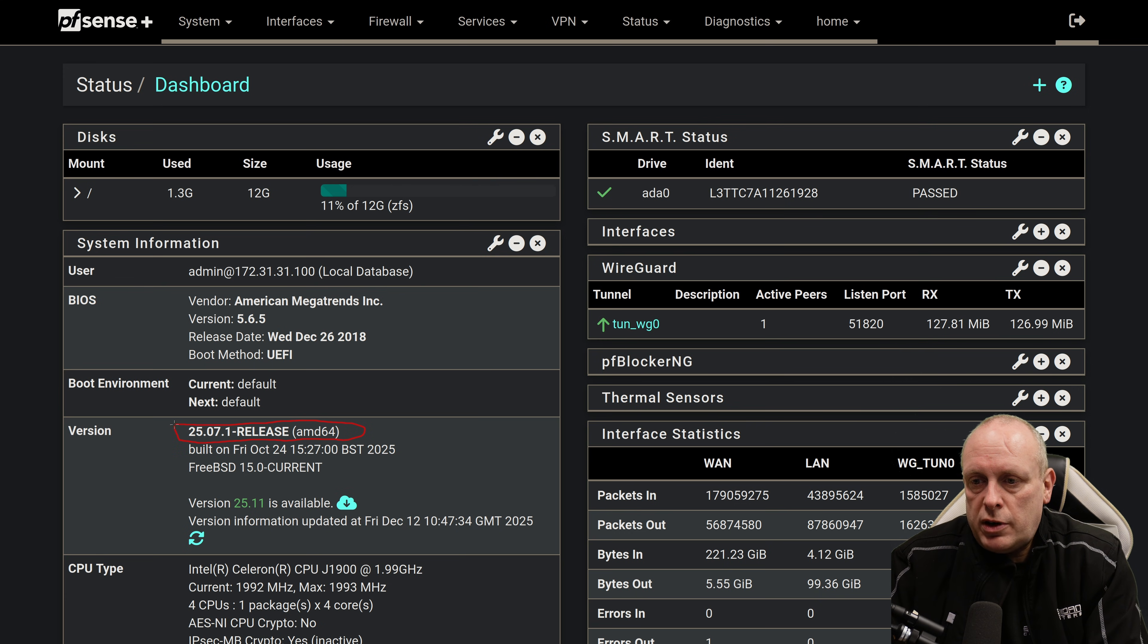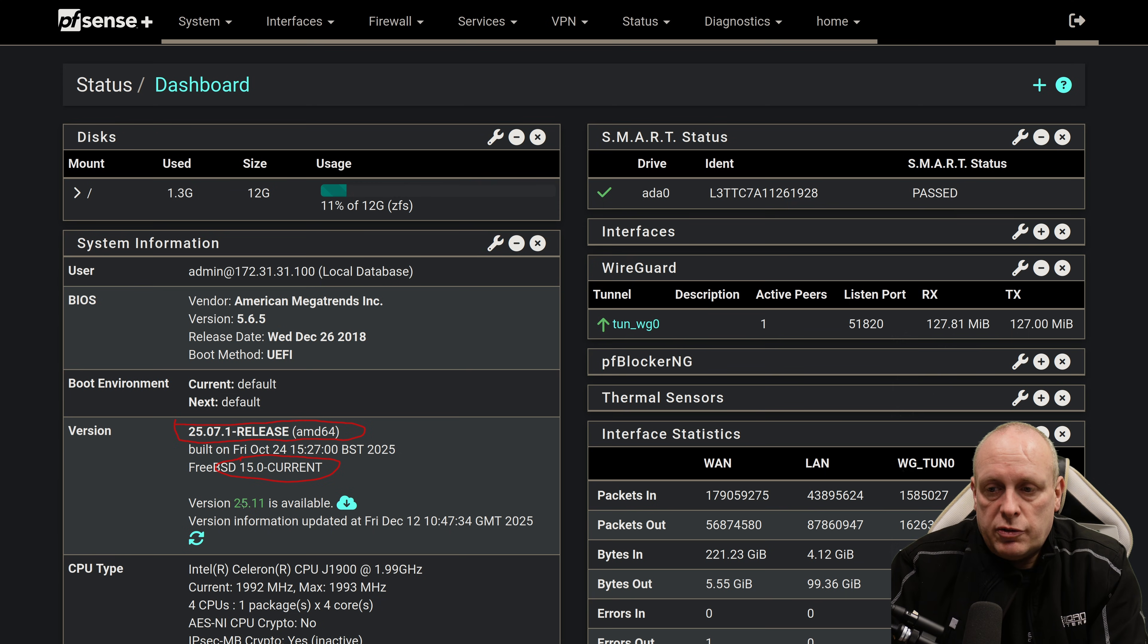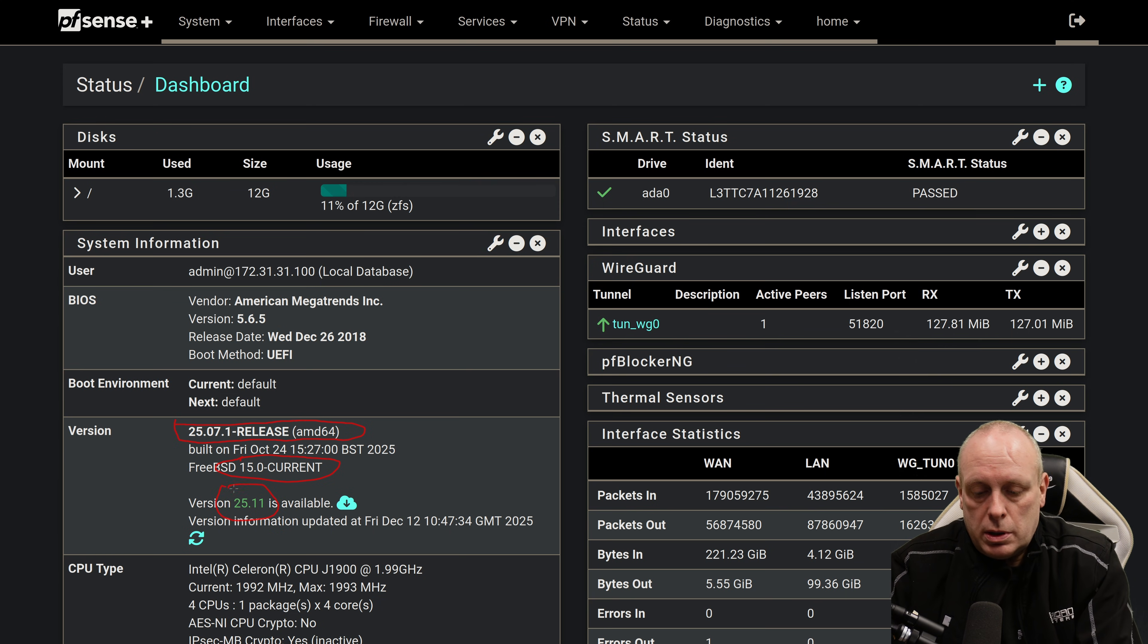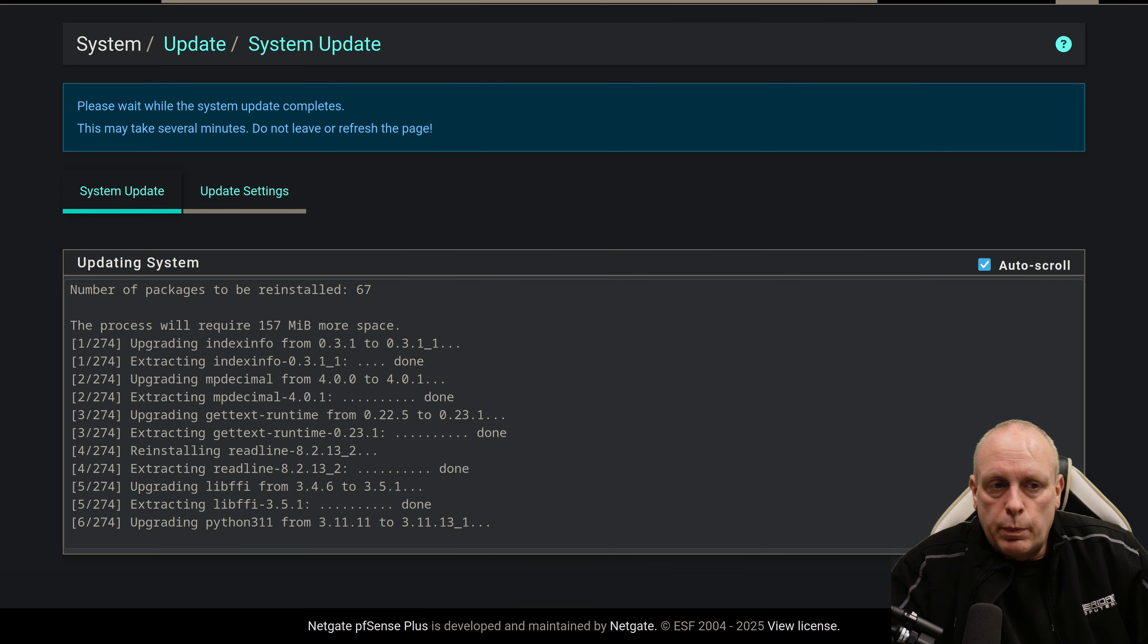Okay, let's do an update. We're on 25.07, which is running on FreeBSD 15. 25.11 is available, so let's go ahead and grab it. Confirm. I'm hoping this doesn't break here.